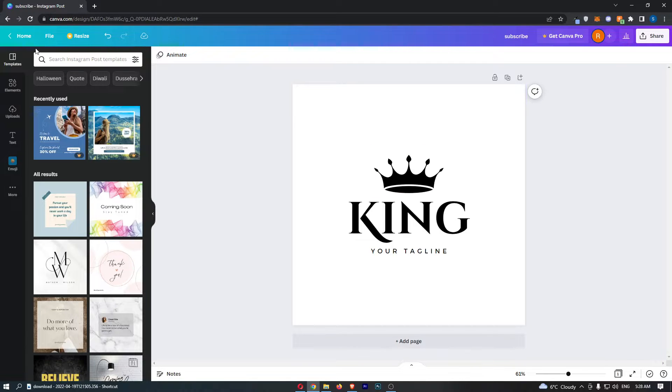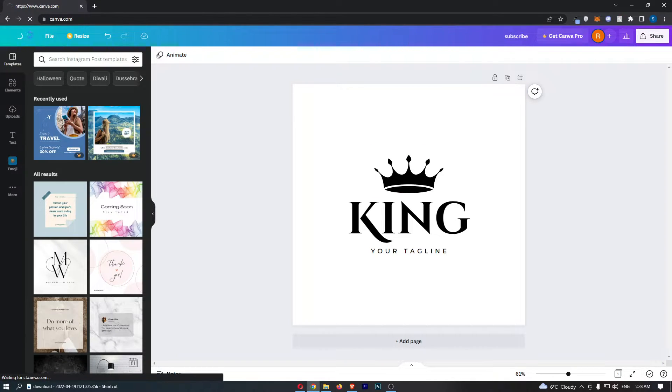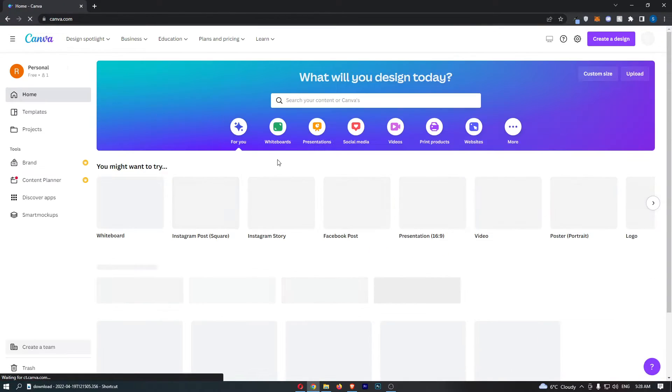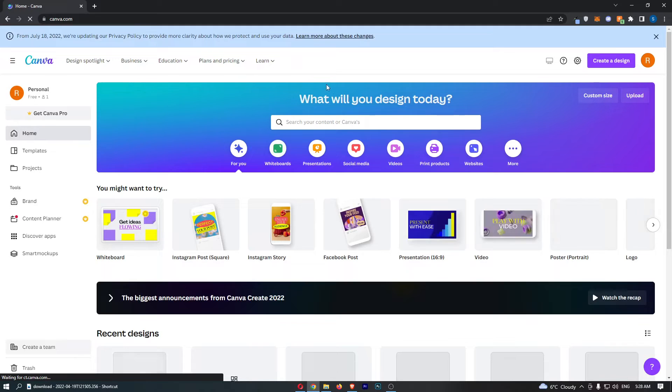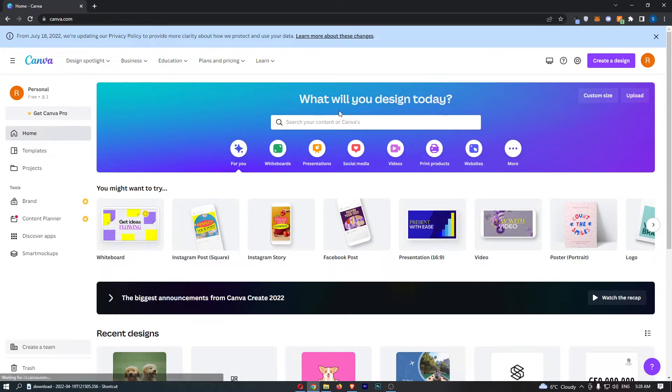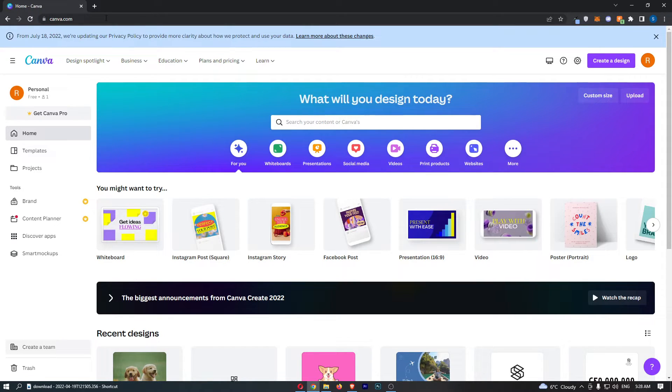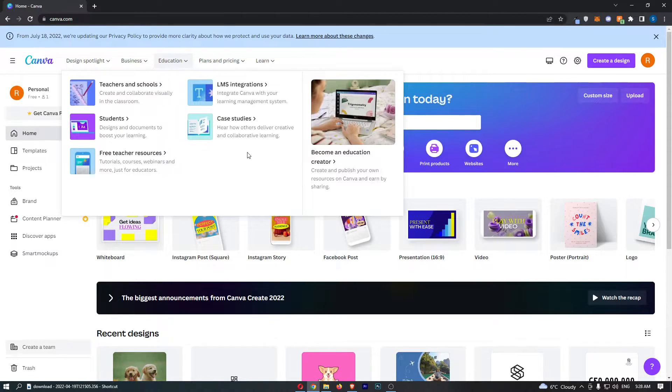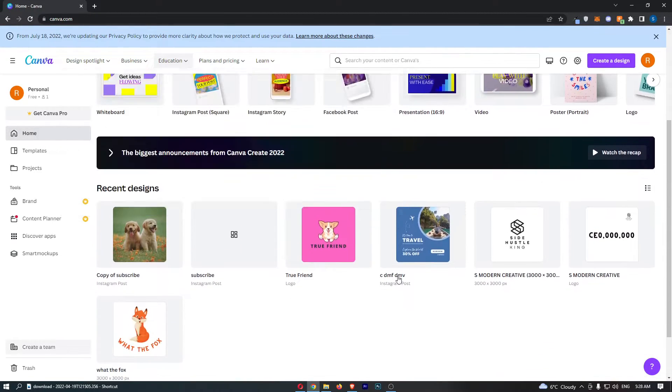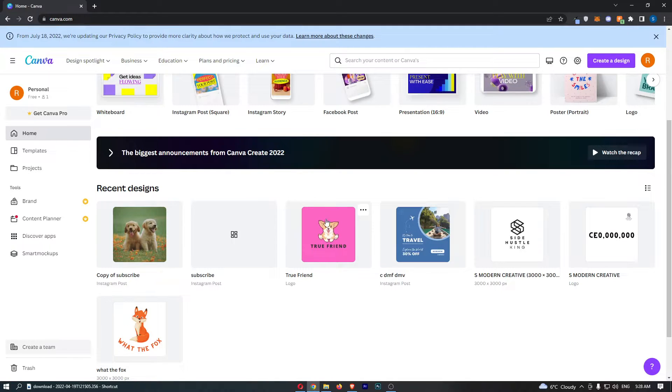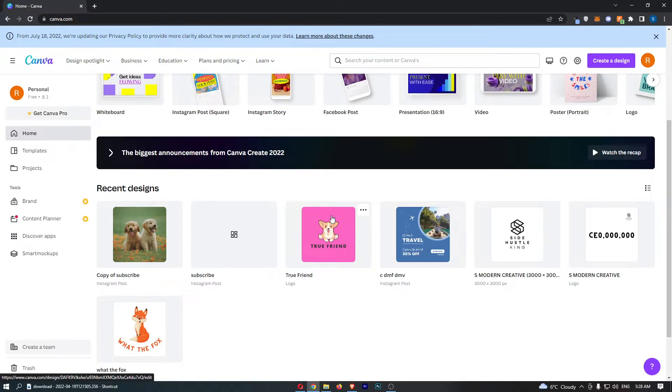To do this, go to the home section of Canva or the page that you load into when you first go to canva.com. Let's go down and imagine that I want to delete this design right here.